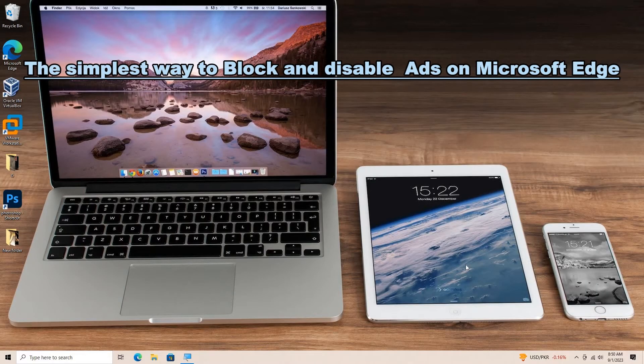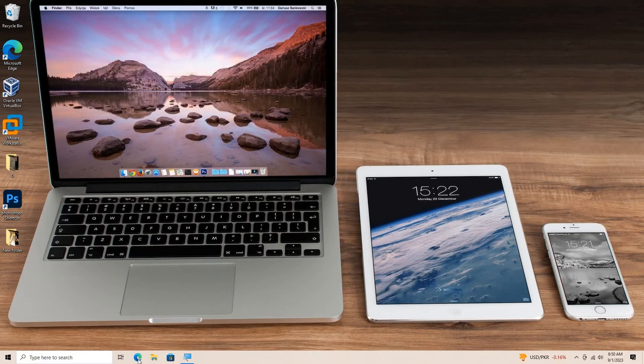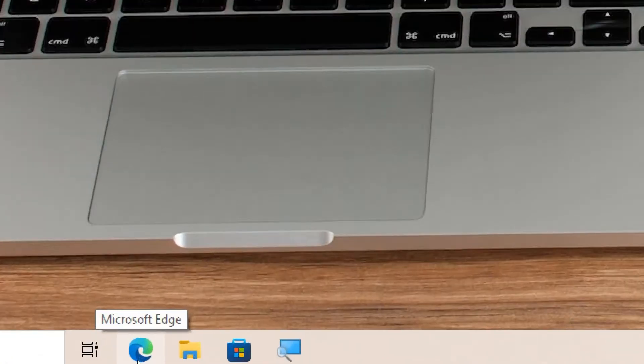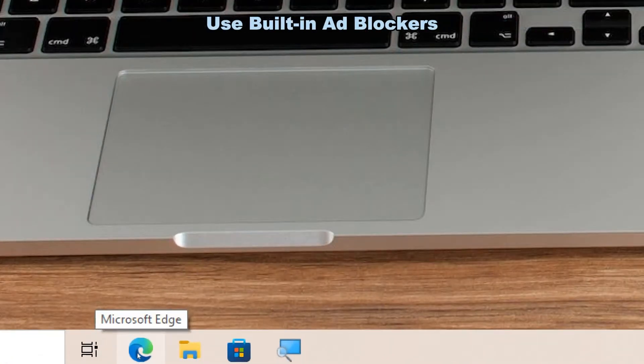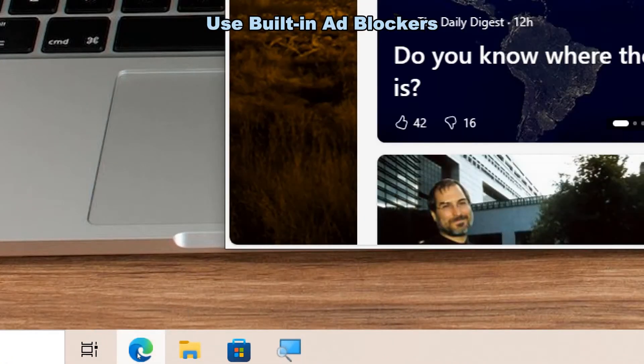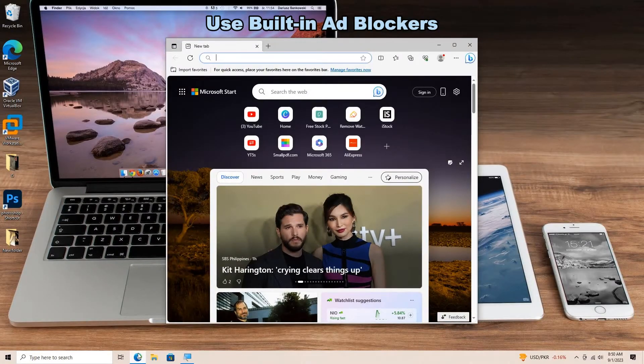How to block and disable ads in Microsoft Edge. Use built-in ad blockers. Microsoft Edge has a built-in ad blocker called Microsoft Edge Tracking Prevention.